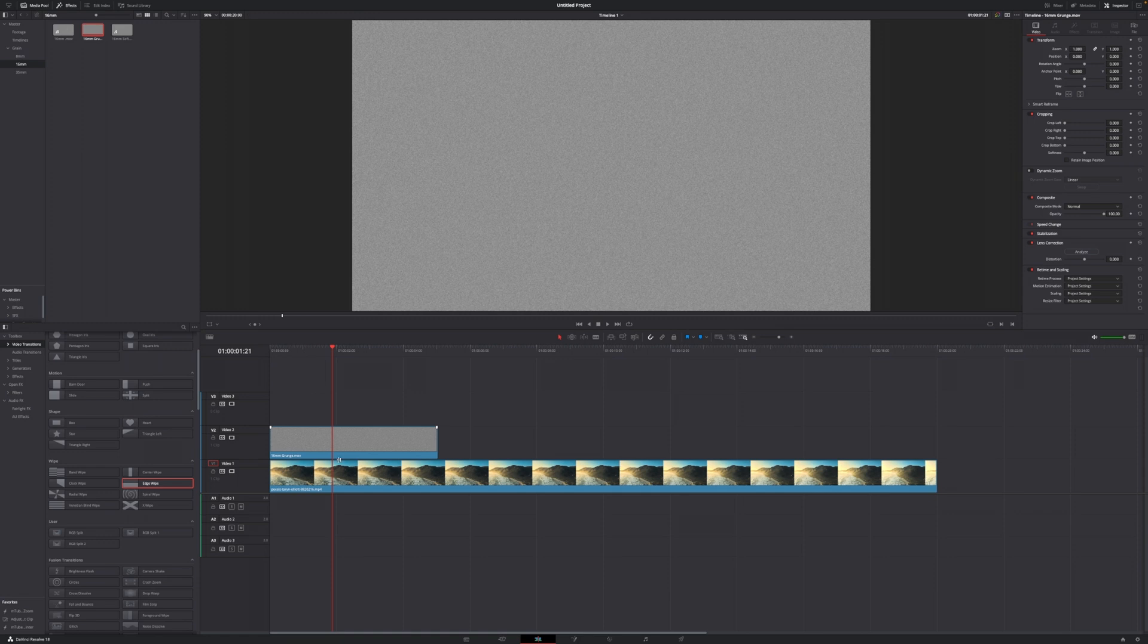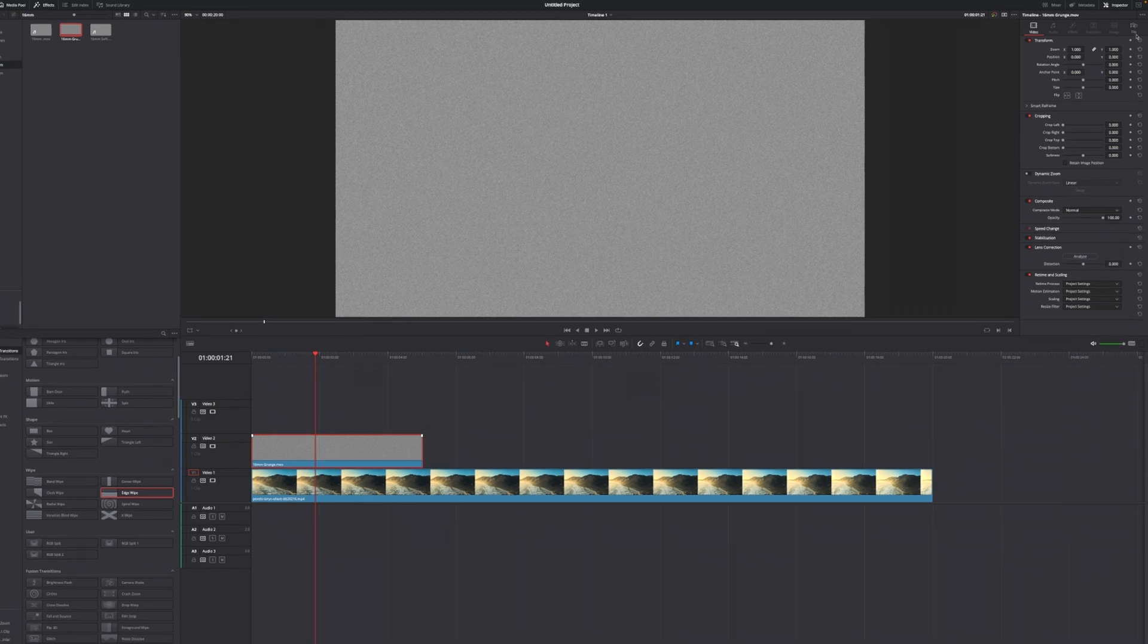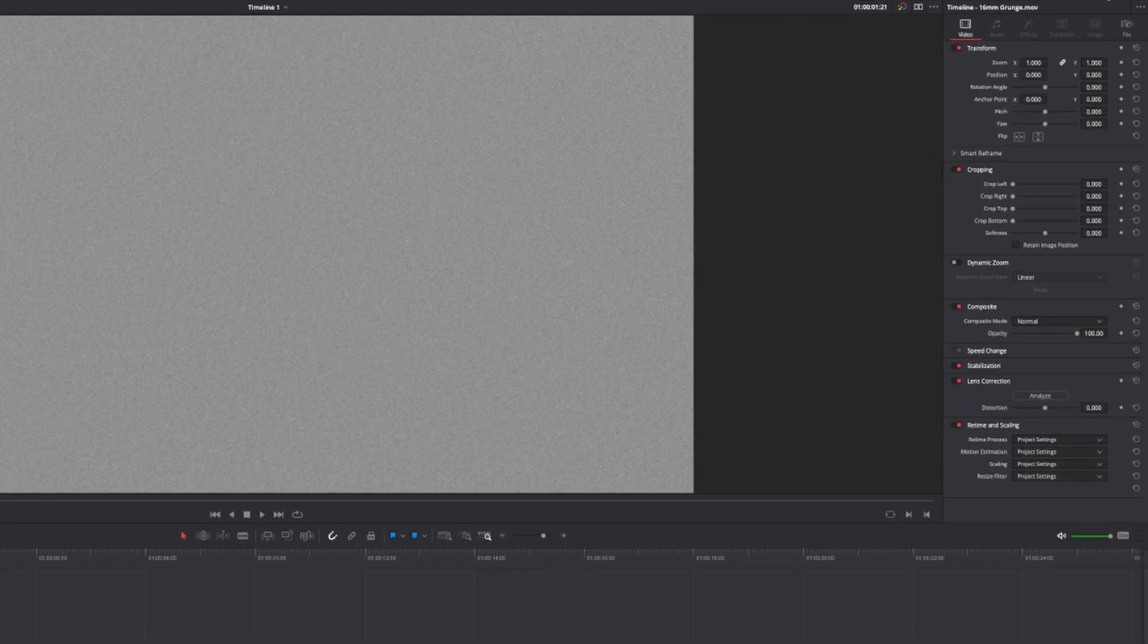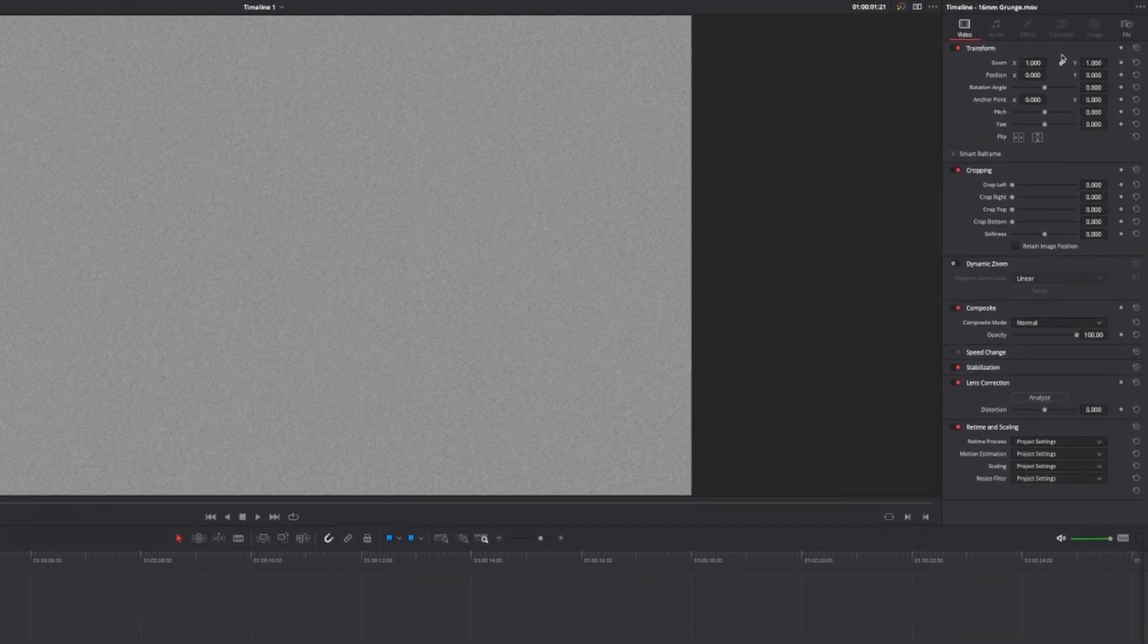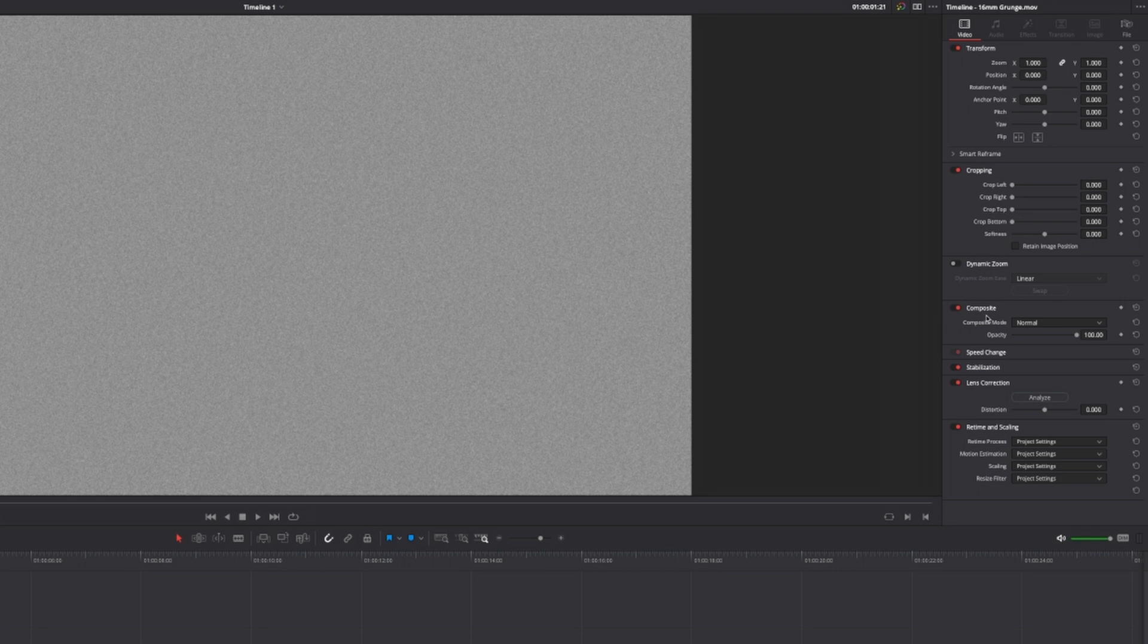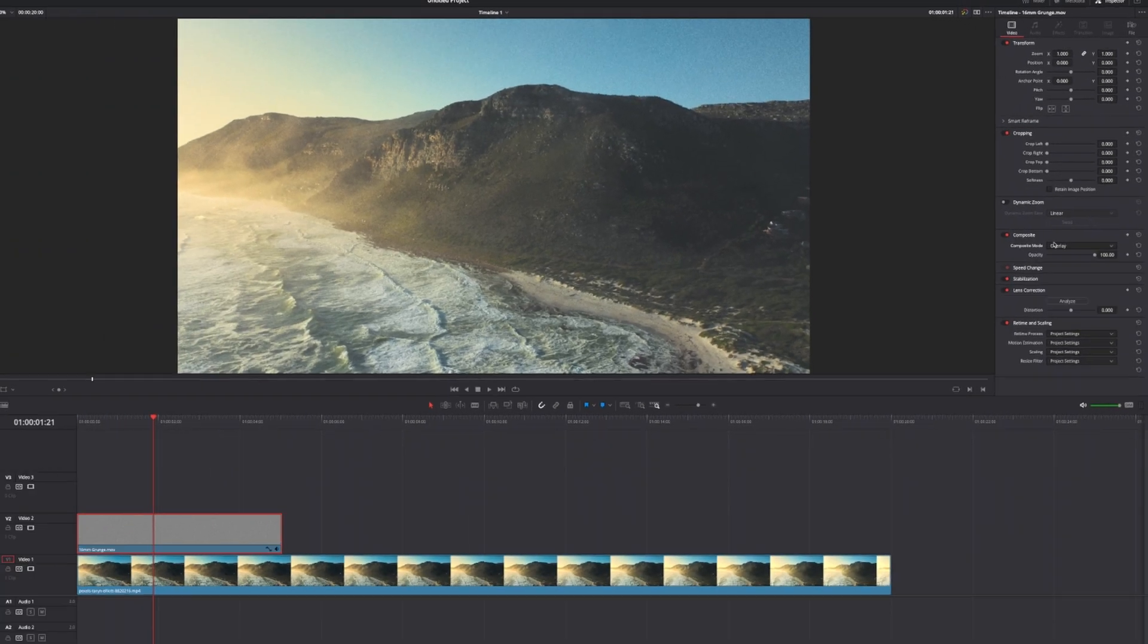In order to see our footage through, we have to change the composite mode, and we're going to do that by selecting the clip—in this case, the overlay. We're going to go to the inspector in the top right corner, and then we want to go down to where it says composite and change the composite mode from normal to overlay.